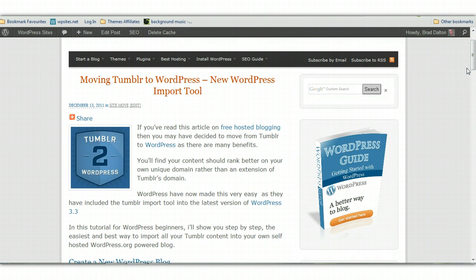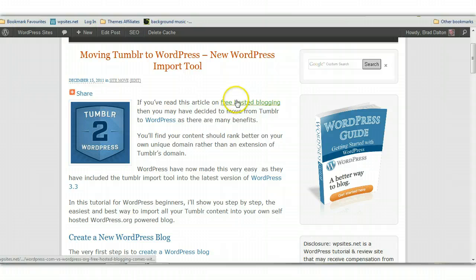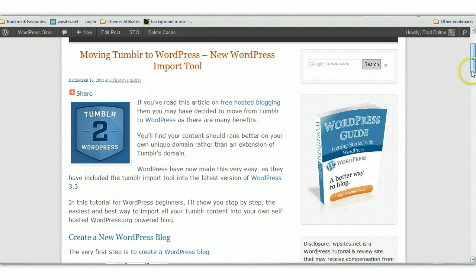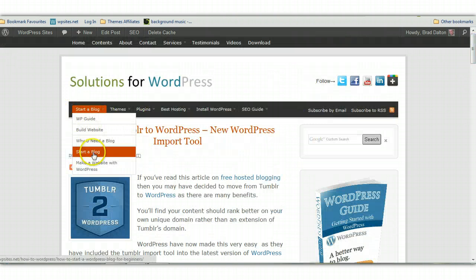But you'll need to install WordPress first. And you'll find the article. You'll find my guide or one of the articles on my site under Start a Blog.